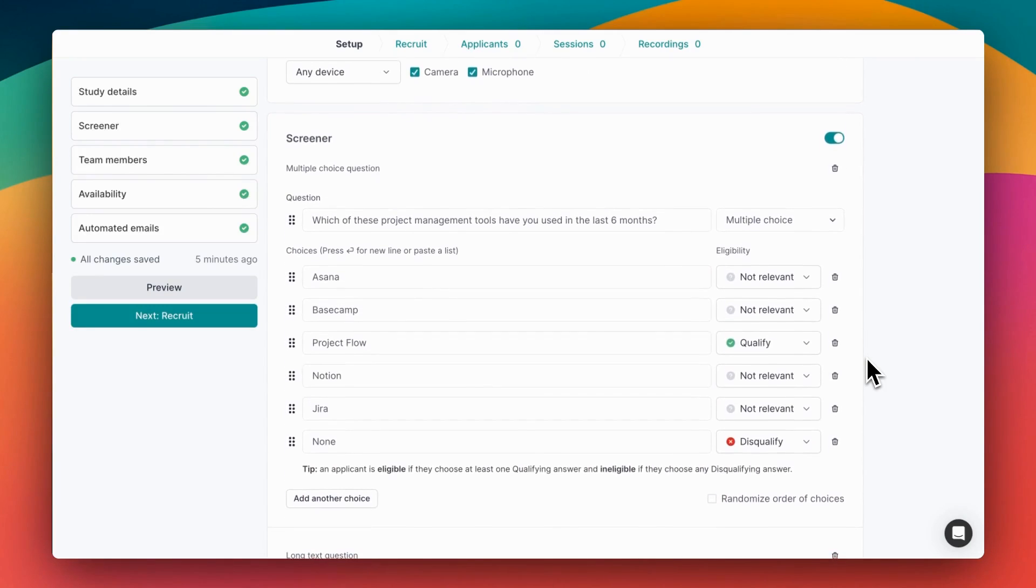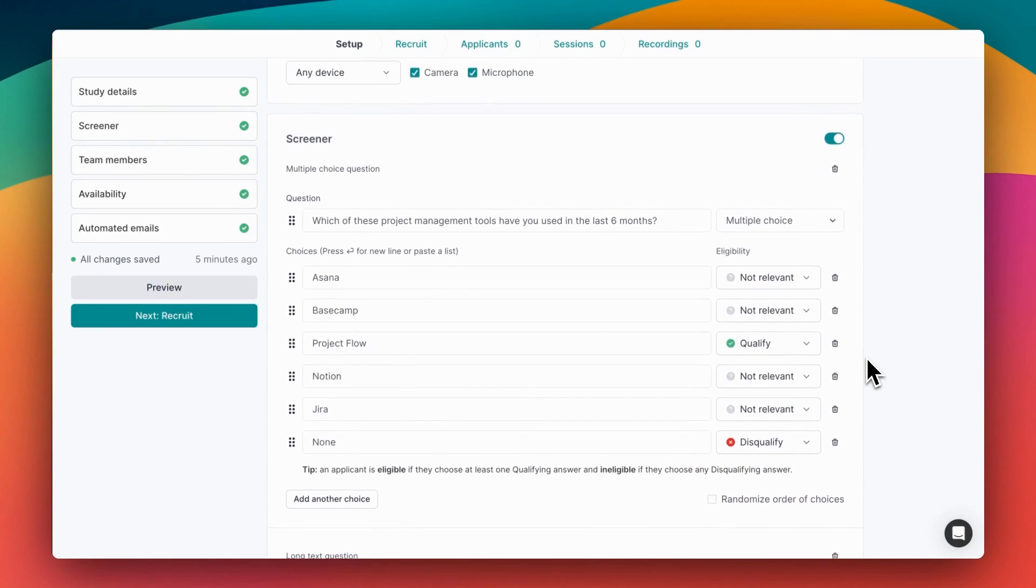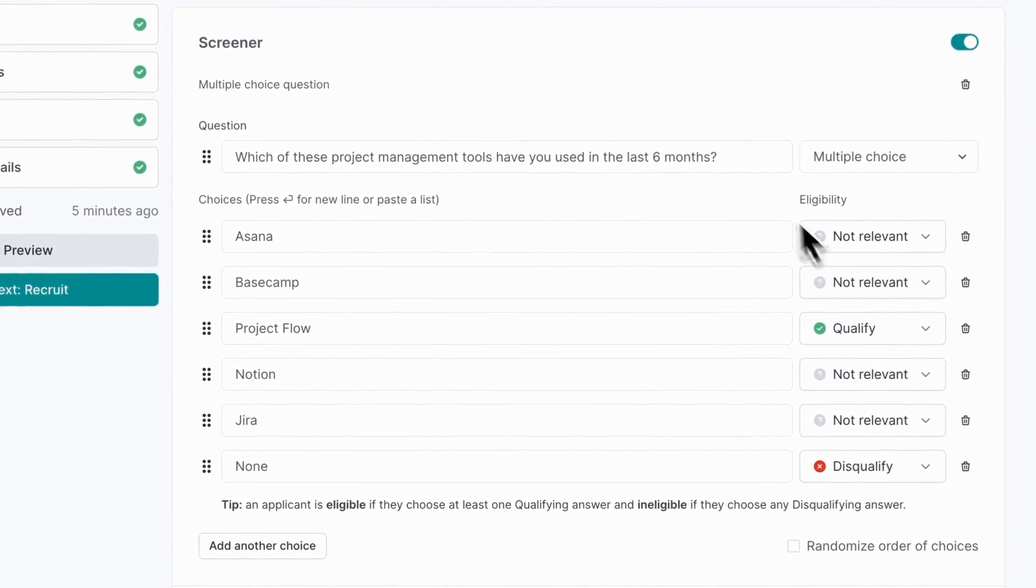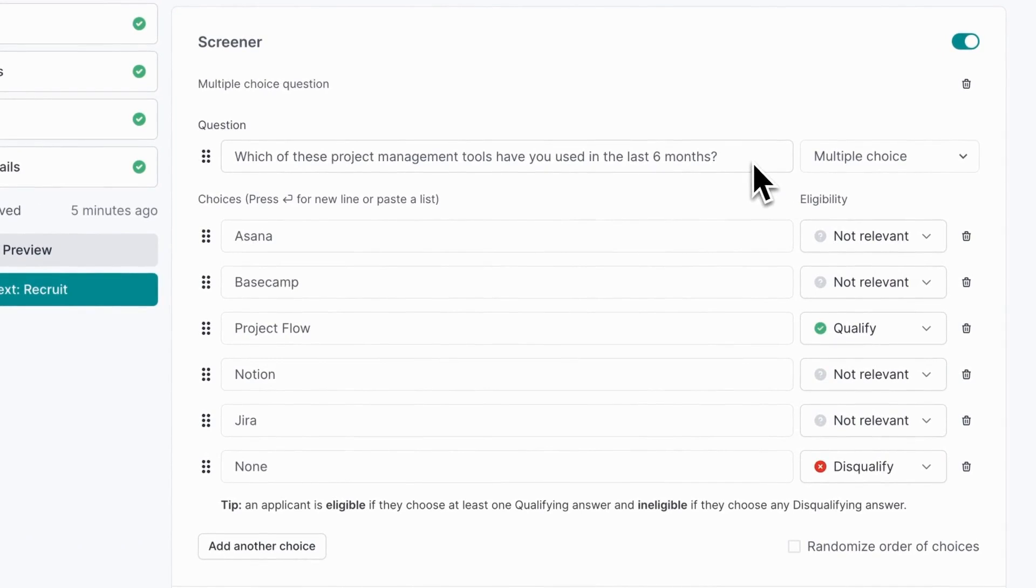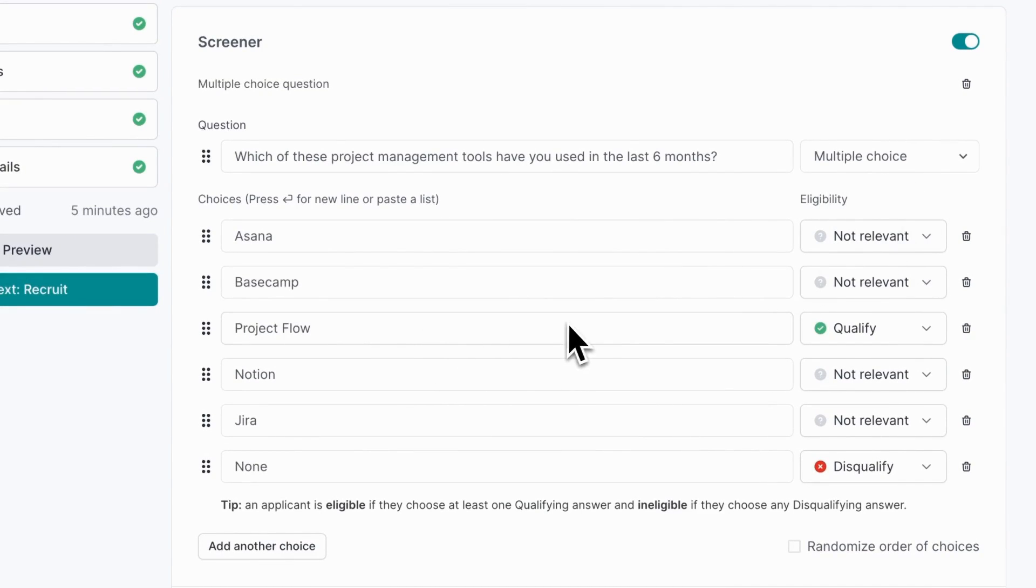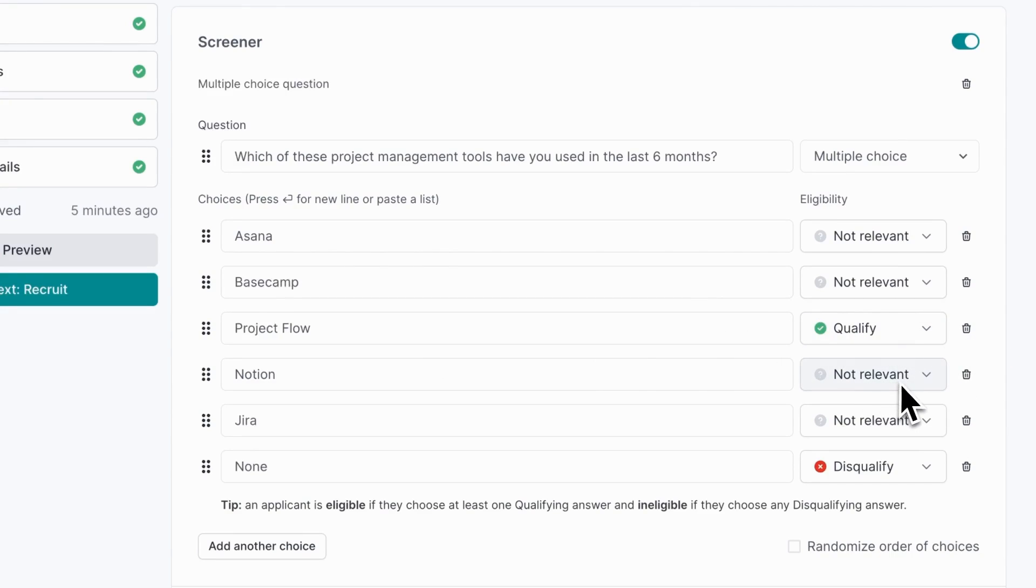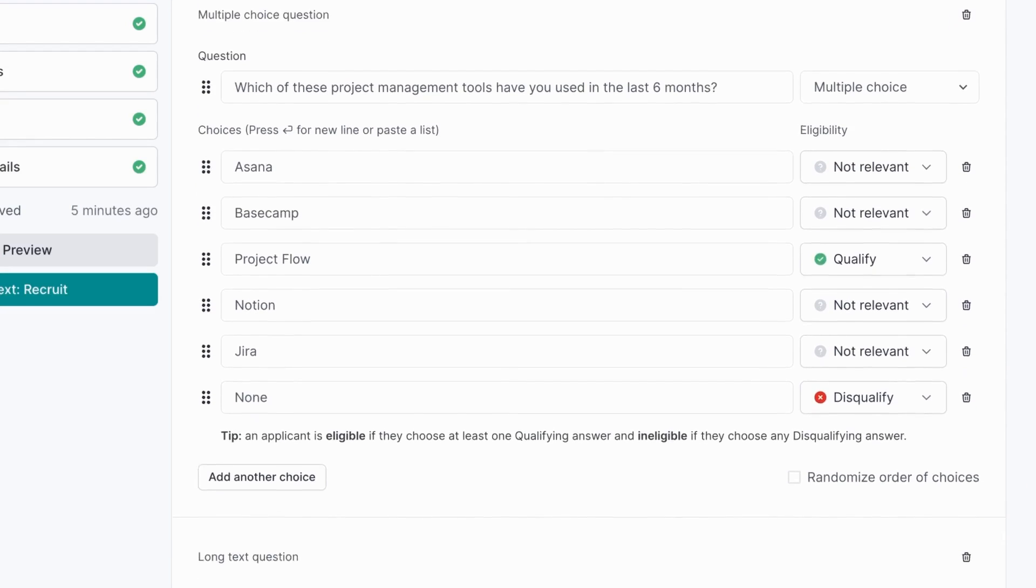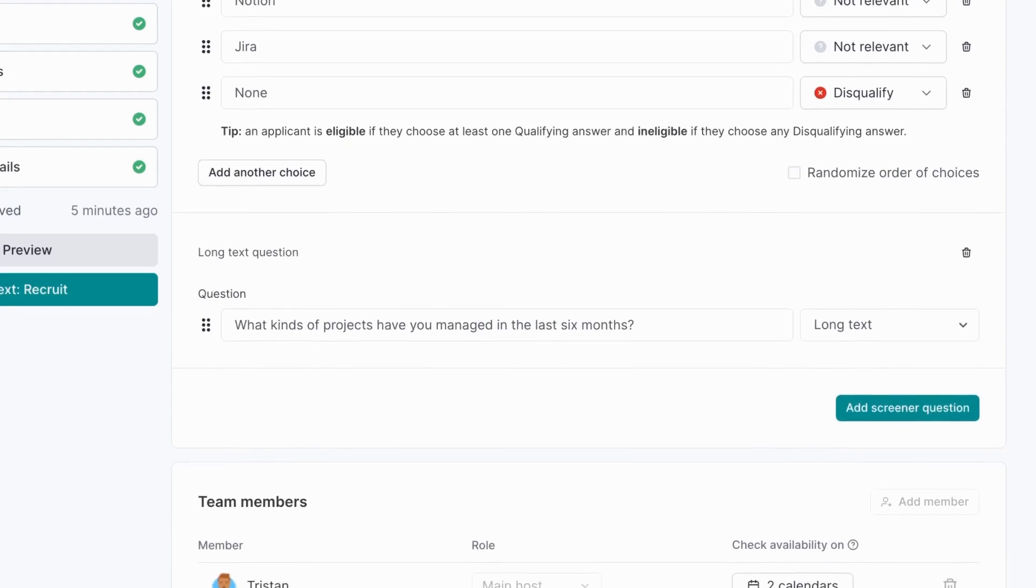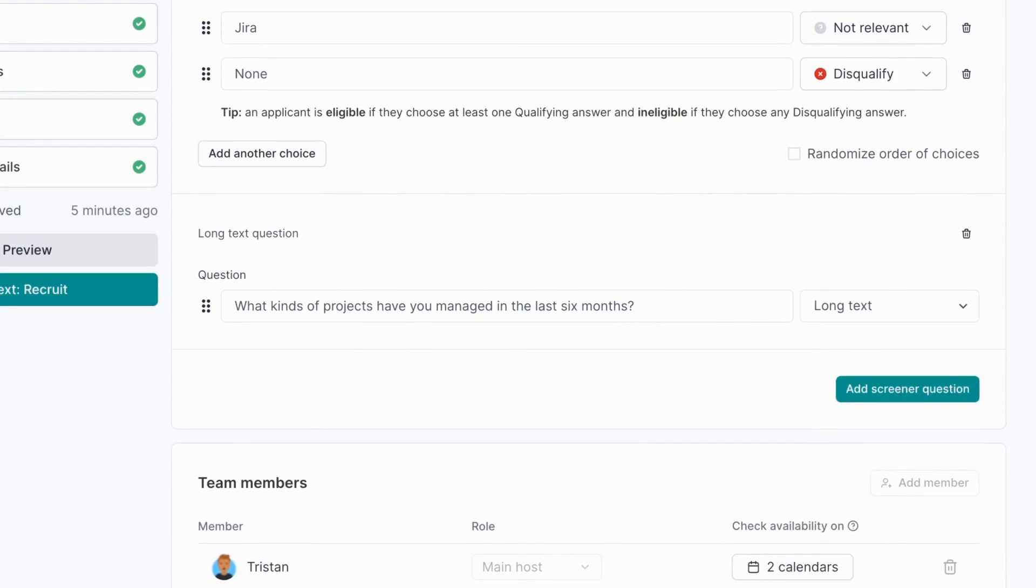Next we'll set some screener questions. In this study we're looking for people who have used a piece of software called Project Flow, so we'll ask a multiple choice question and qualify anyone who says they've used that in the last six months. You can also include other options that don't impact the qualification status, as well as ones that disqualify participants if they choose it. We'll also set a long text written answer and use that to hand select participants later on.